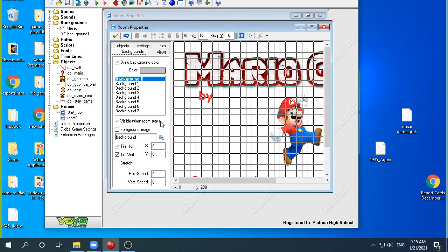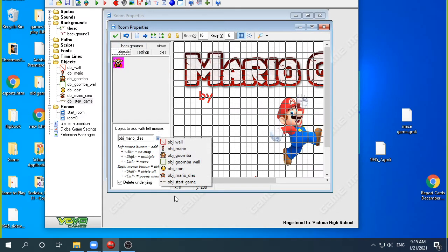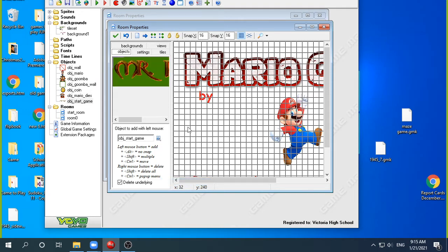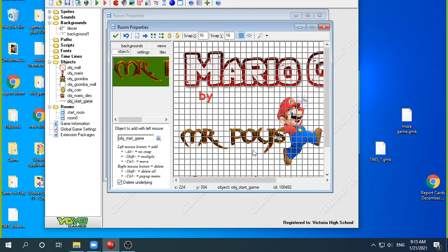I simply need to go to objects in this start room and make sure I put the start game object in here. I also notice I forgot to put my name in the graphic — it shows by Mr. Poi — but I'm not going to redo the graphic right now.